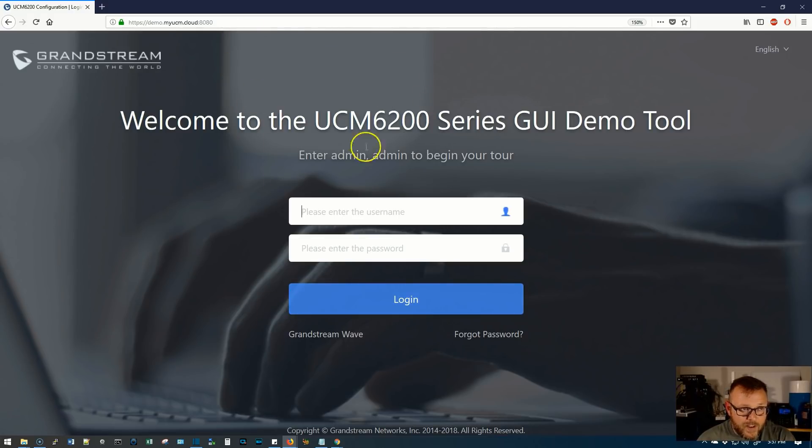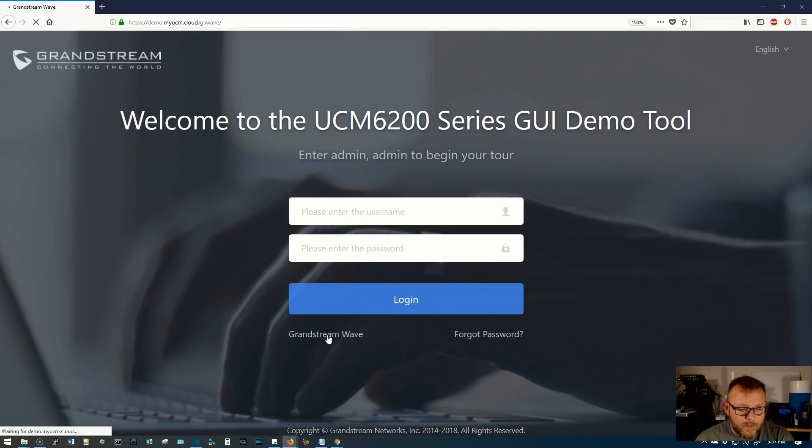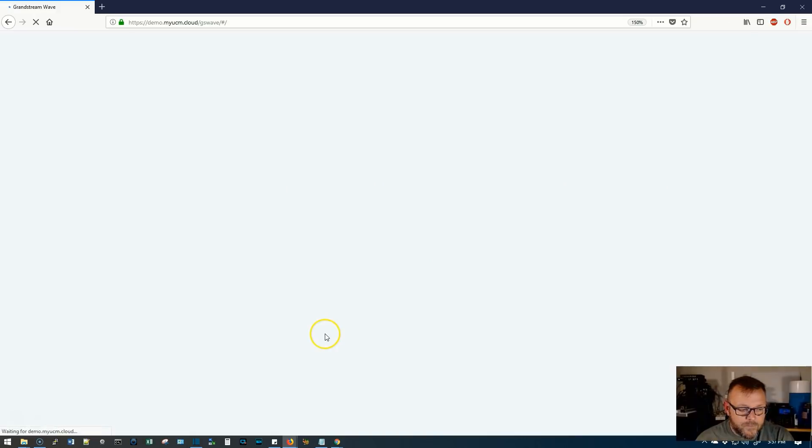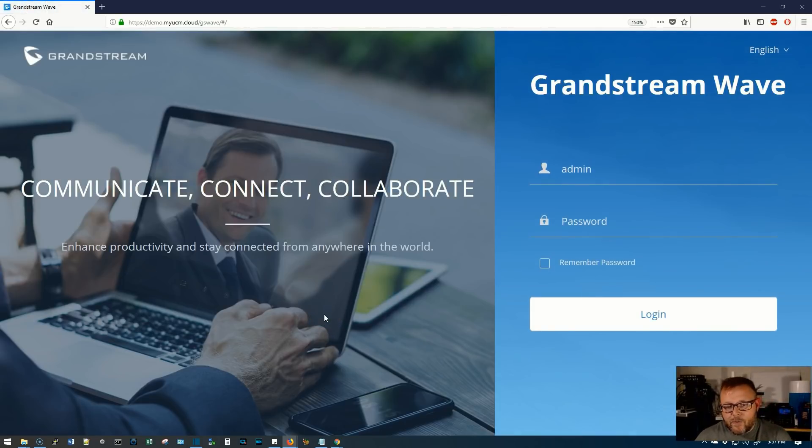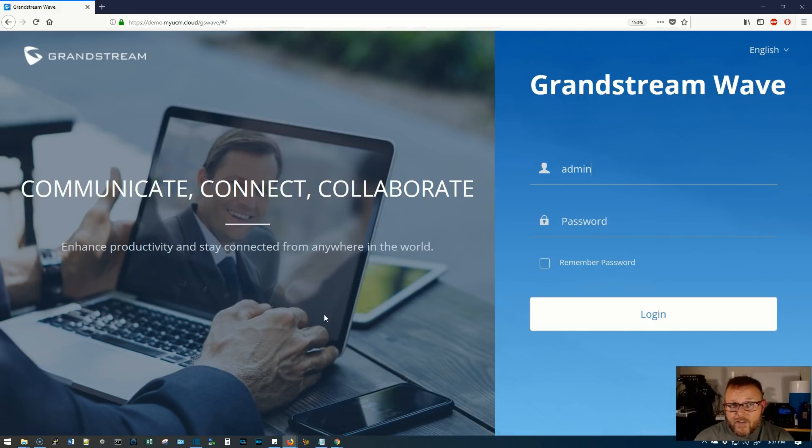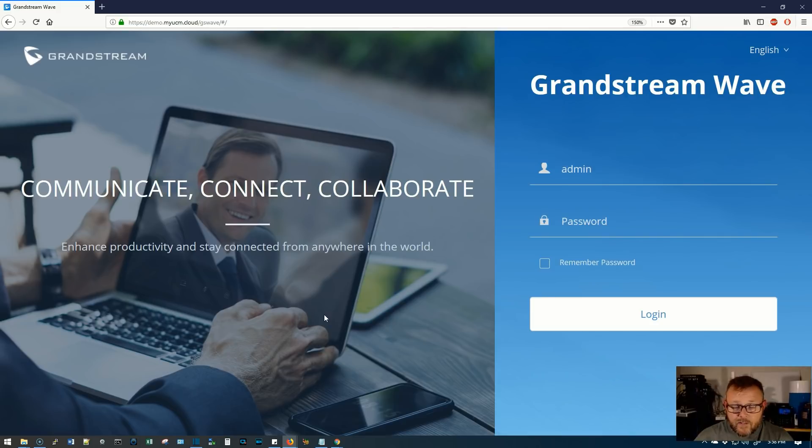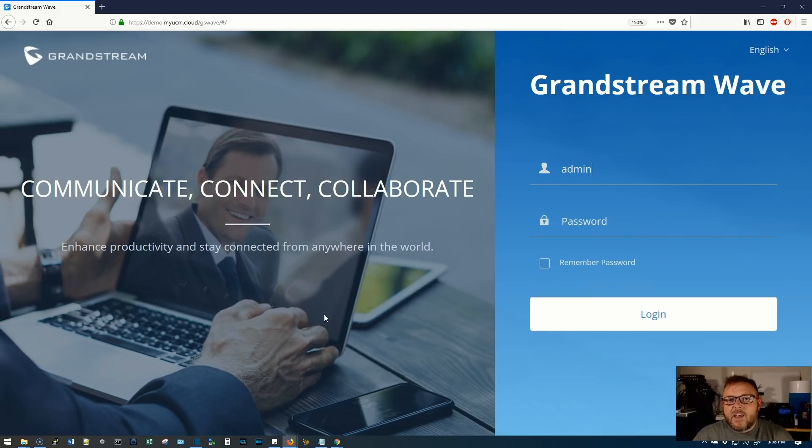They also have, besides these web UI or these GUI demos you can log into, they have this Grandstream Wave. So I'm going to click that and we get this Grandstream Wave. Now, if you're not familiar with what Grandstream Wave is, Grandstream Wave is an app that you can install on your smart devices, whether it's a tablet, whether it's a smartphone, and it's basically just a software voice over IP phone that Grandstream has provided at no charge. And it's fantastic. We use it all the time.